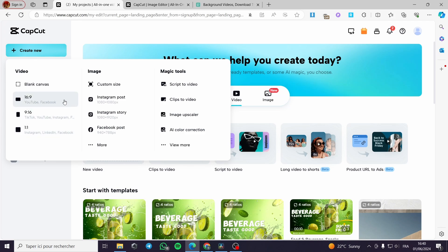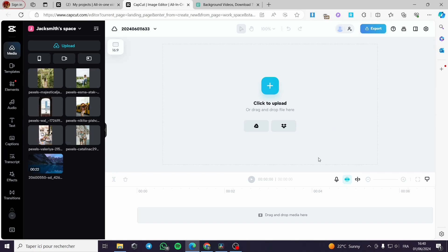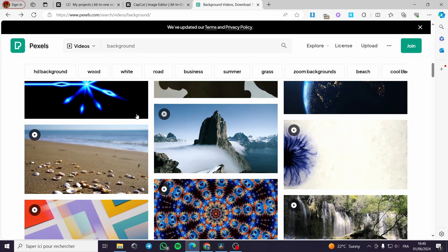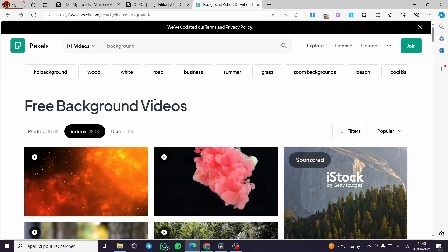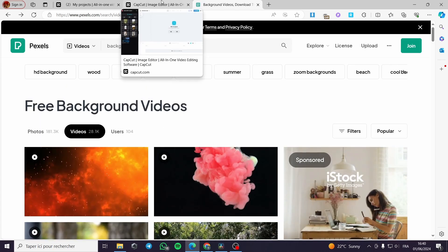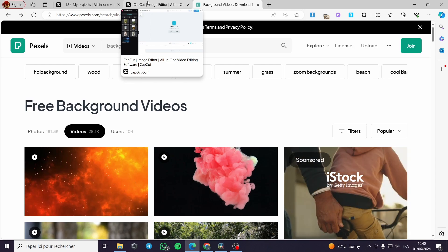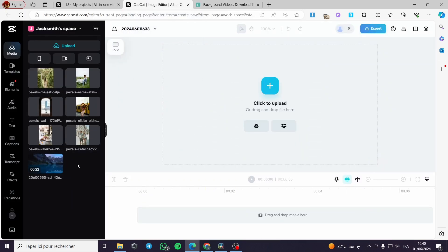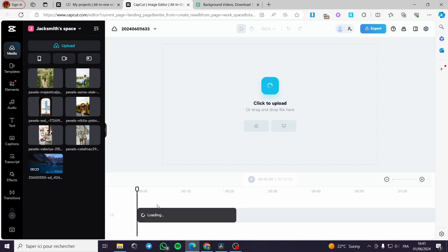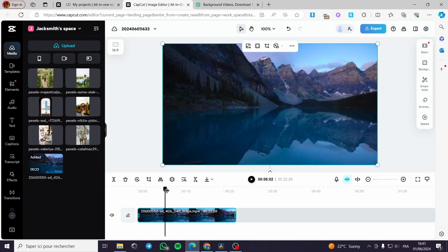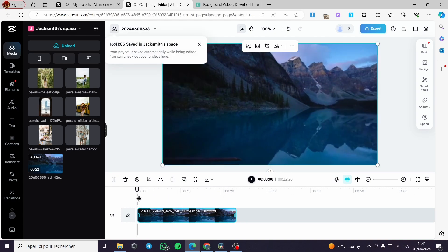I have chosen the YouTube and Facebook format and as you can see here we have the web editor. I have chosen some images and a video — a background video that I downloaded — and these are also images I downloaded from Pexels, which is a free website for royalty-free images and videos that you can use freely on the internet. Now I am going to select this video and put it right here. As you can see we have the video here — it is 22 seconds.